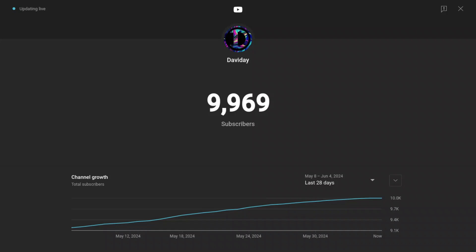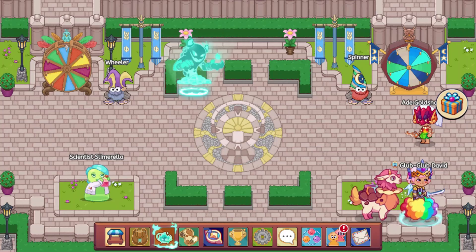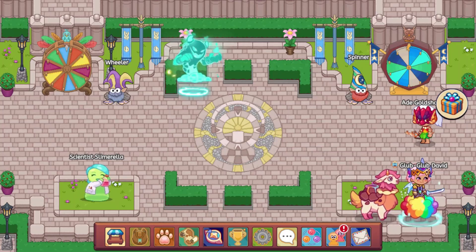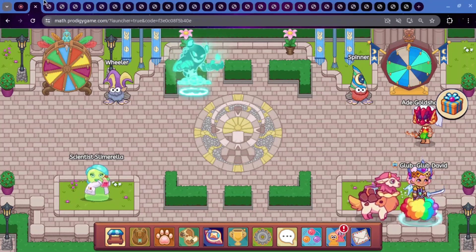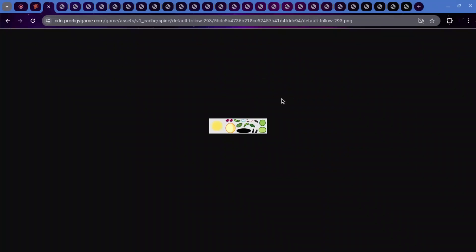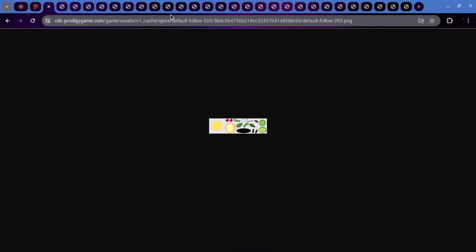Anyways, let's get into the leaks. So the first thing that we have to look at is not part of the Dragon Isle, but this is a follower.